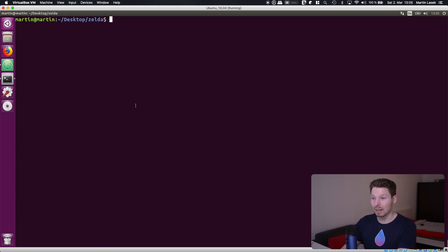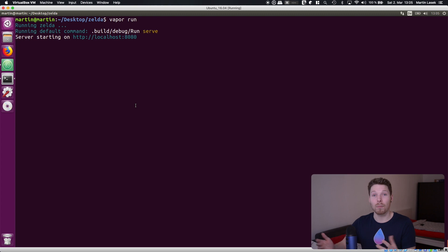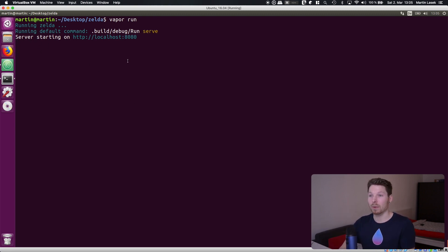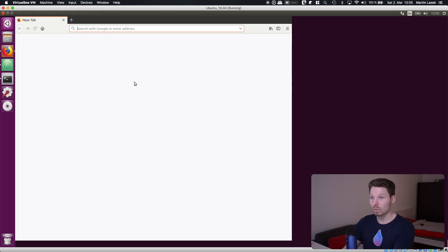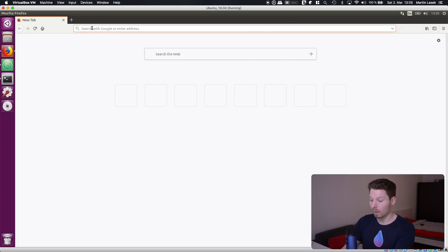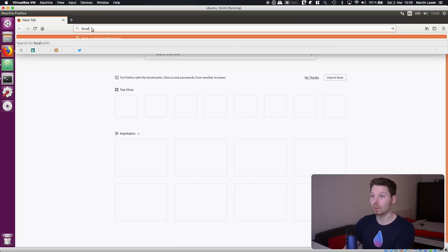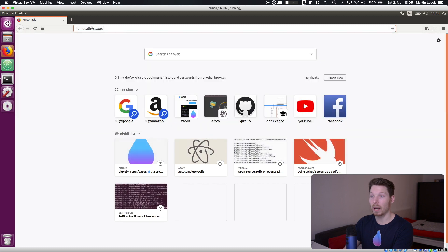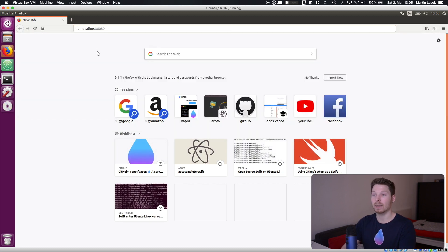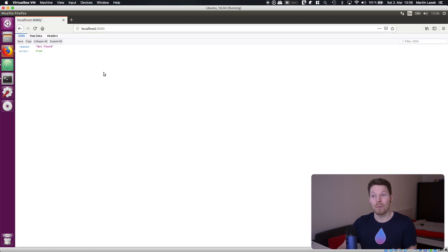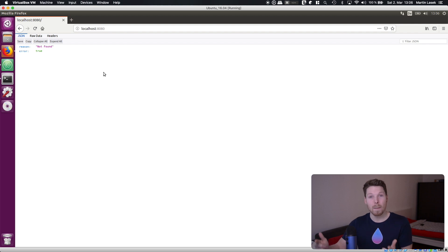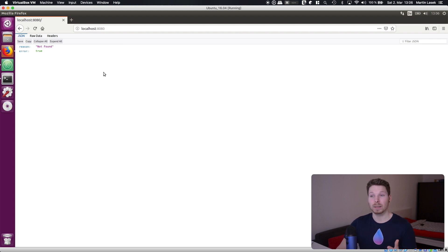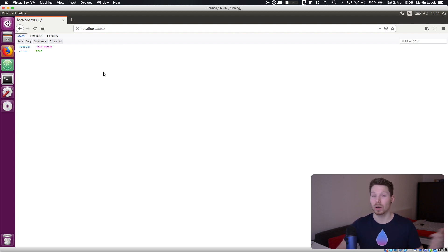So once it's done as I said we can now say vapor run and fire up our server on localhost 8080. Let's have a look. Opening up Firefox going to localhost at the port 8080 hitting enter and we get a response of our server. It's an error but it's a response. It says it's an error because we haven't implemented the handling of that request we are making to our server.